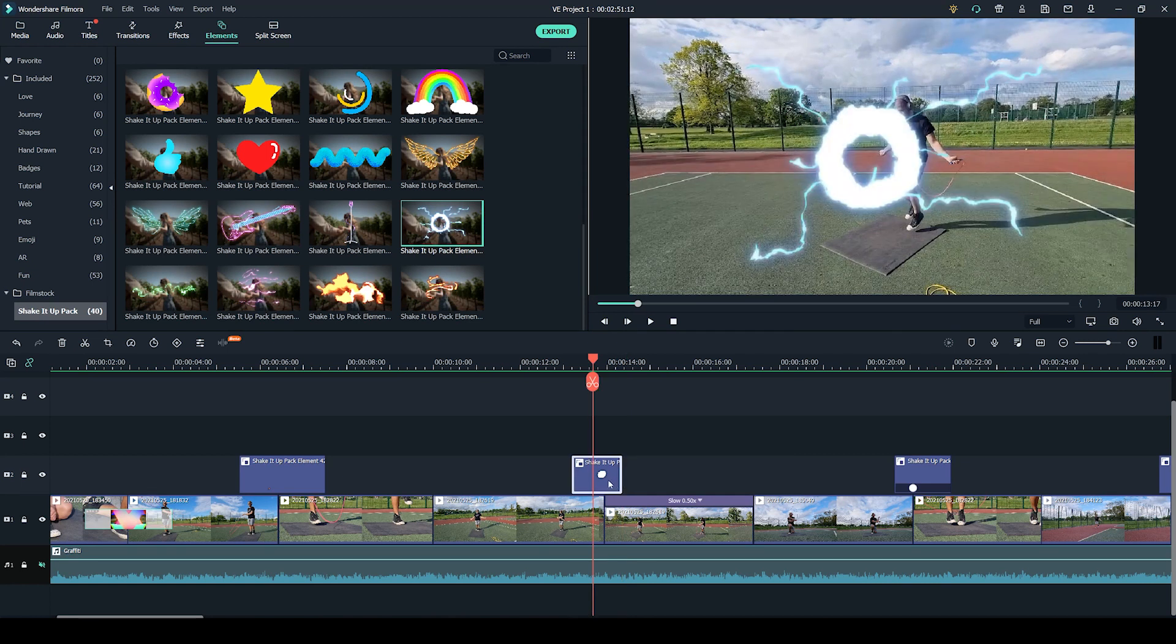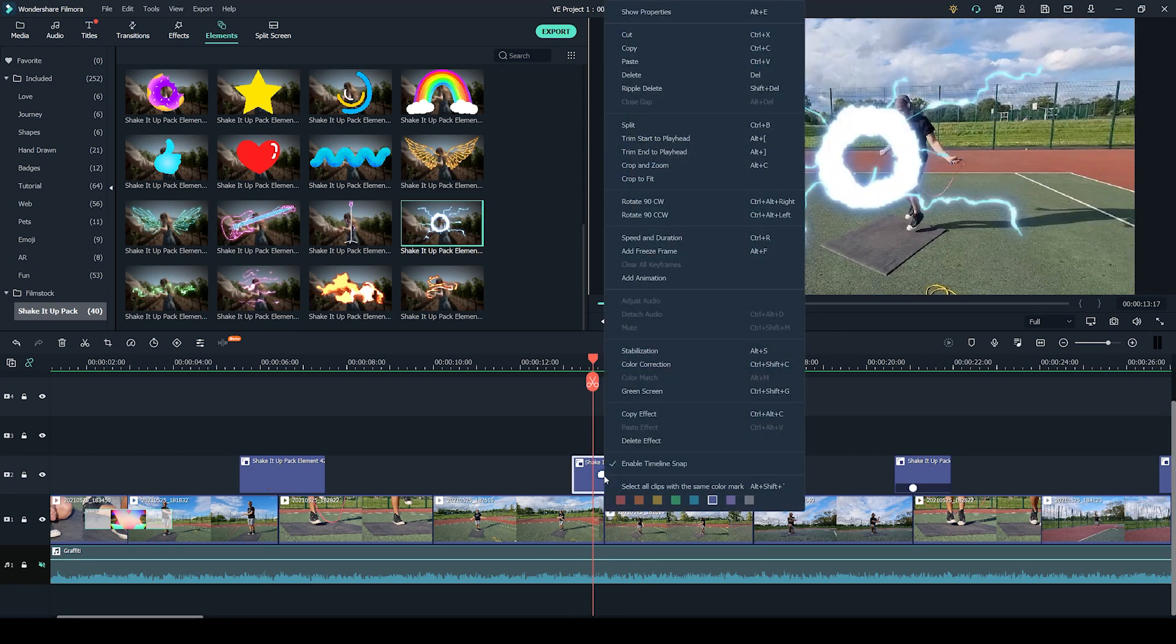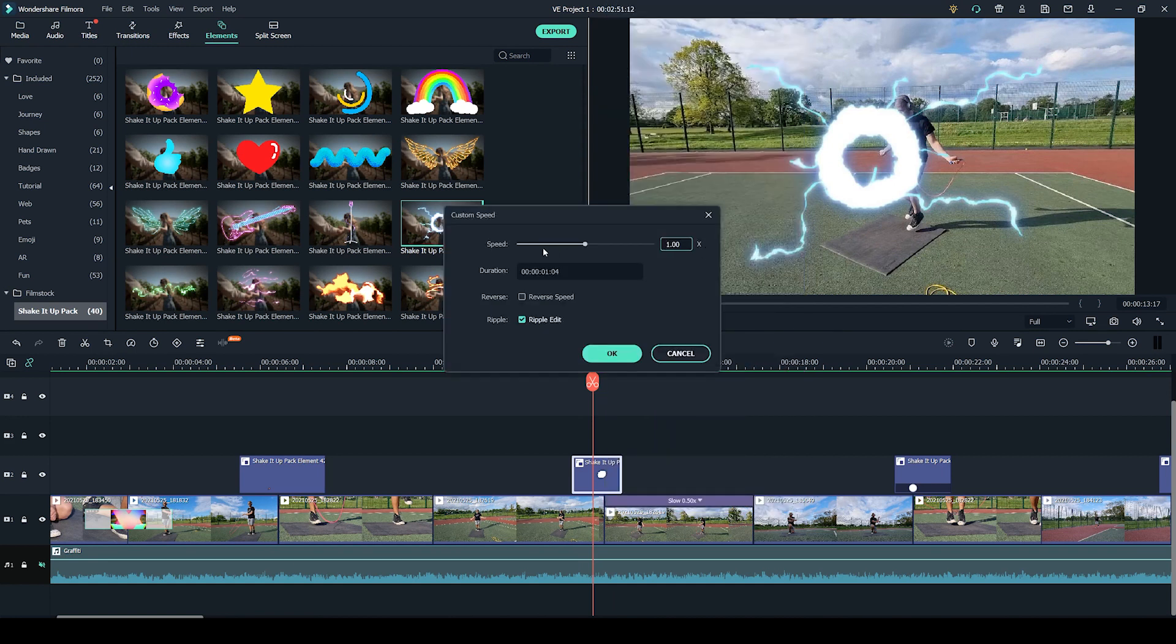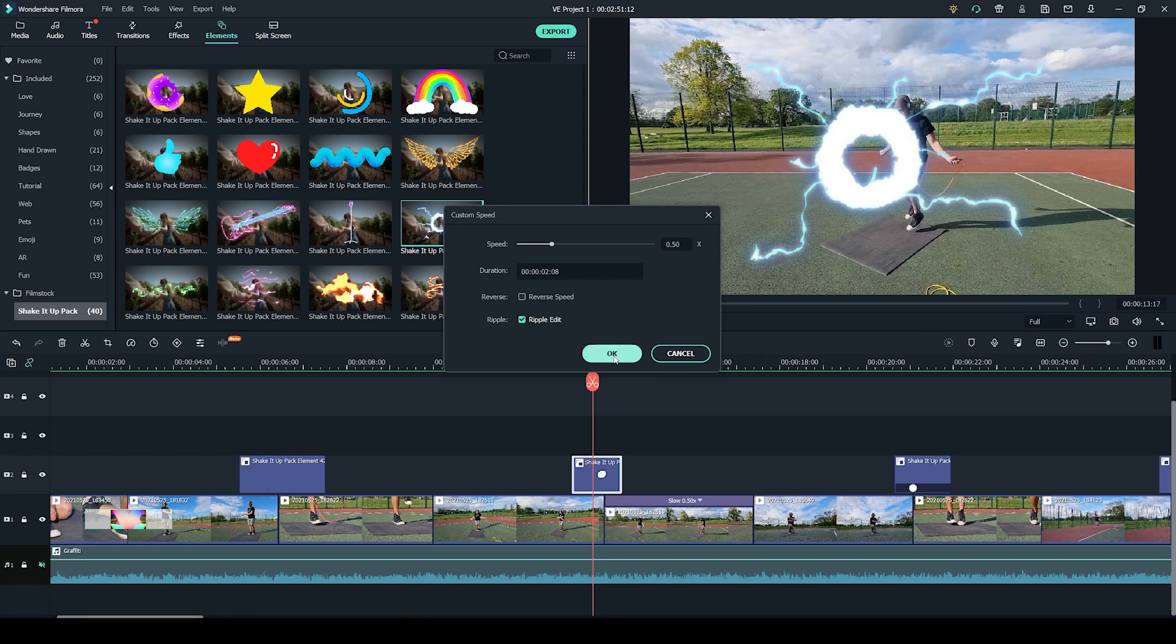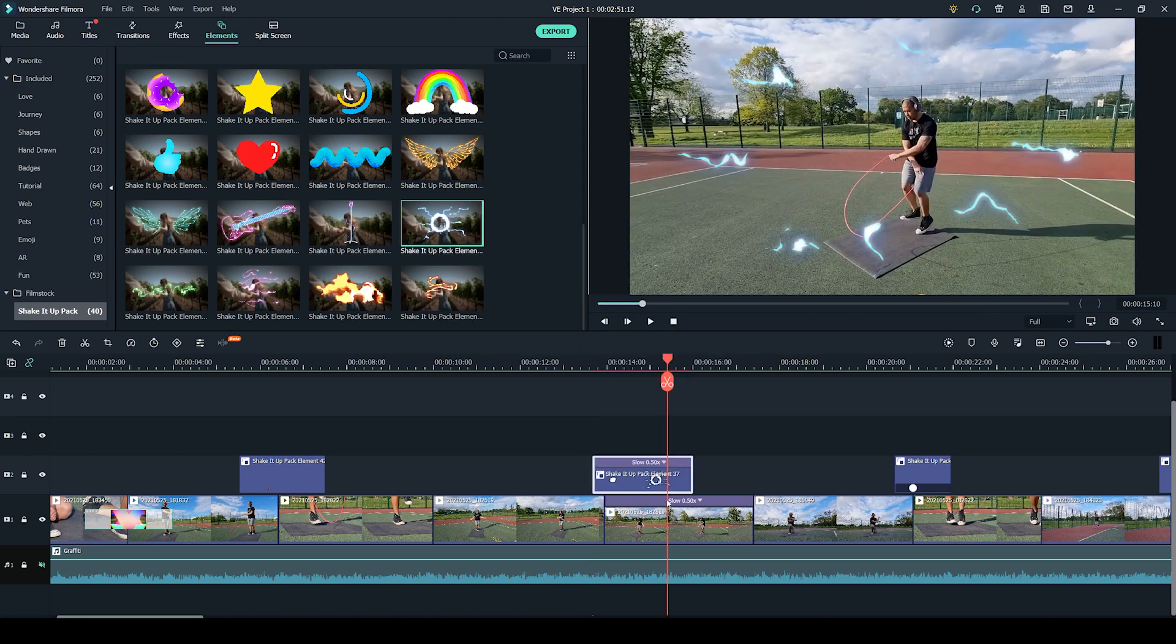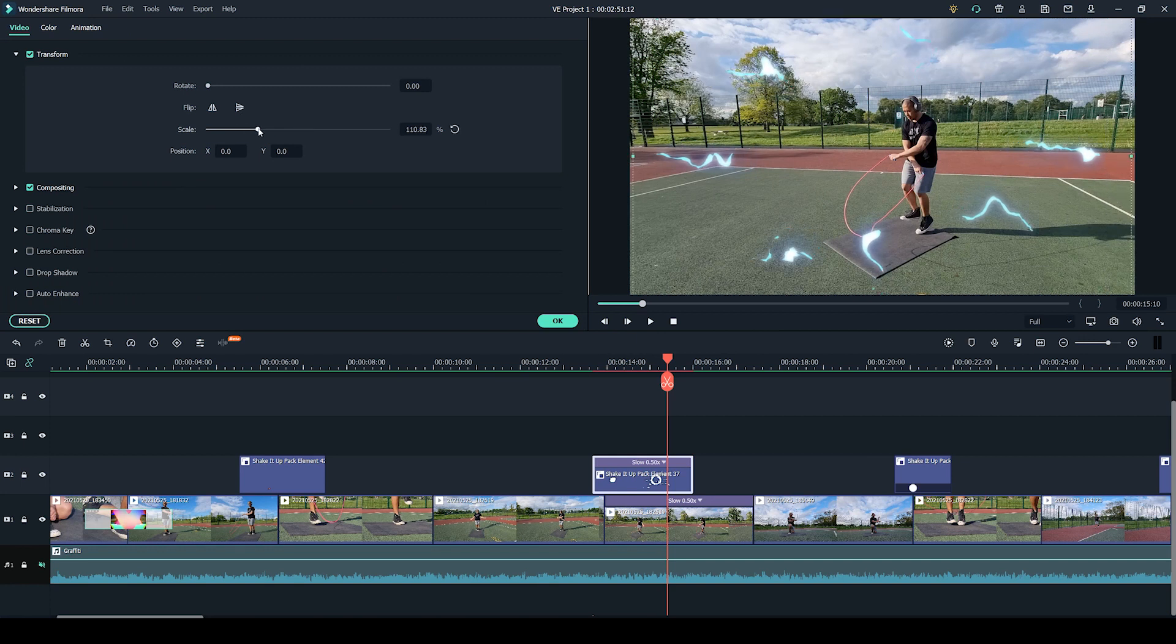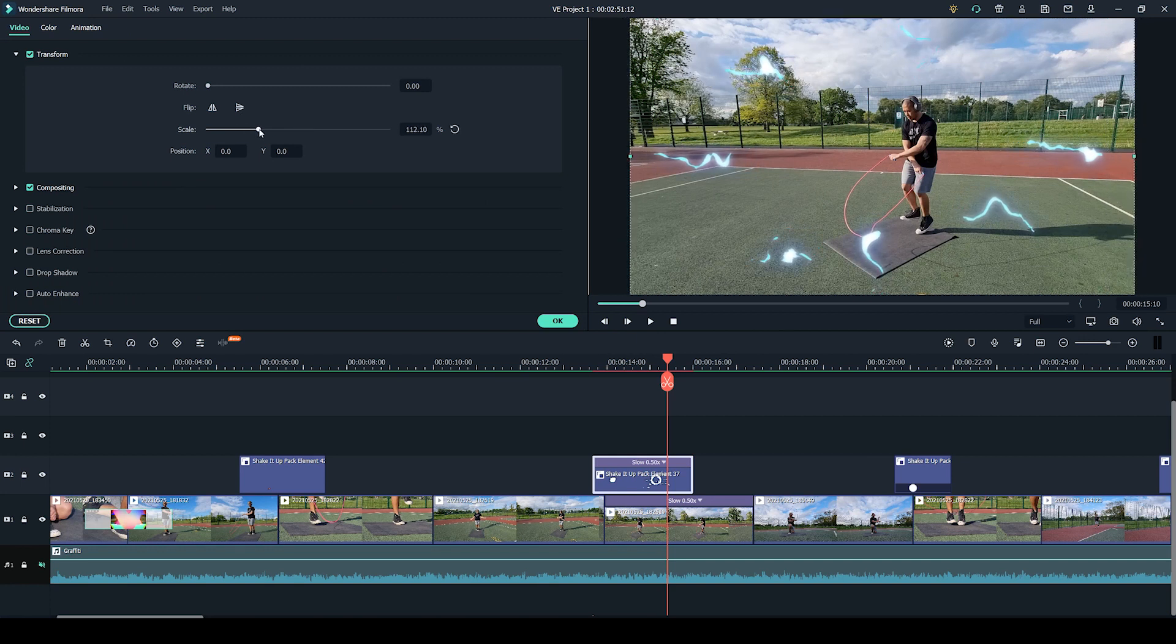To slow down the element all you have to do is right click and select speed and duration. From here I have set the speed to 0.5 which makes it 50% slower. And once again I have made the element just a tiny bit bigger by double clicking and increasing the scale so that you can see it covers more of the frame.